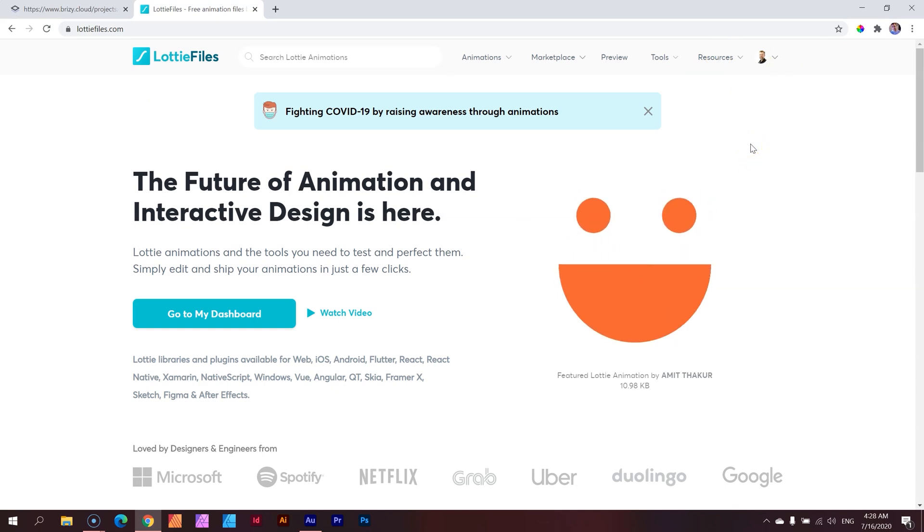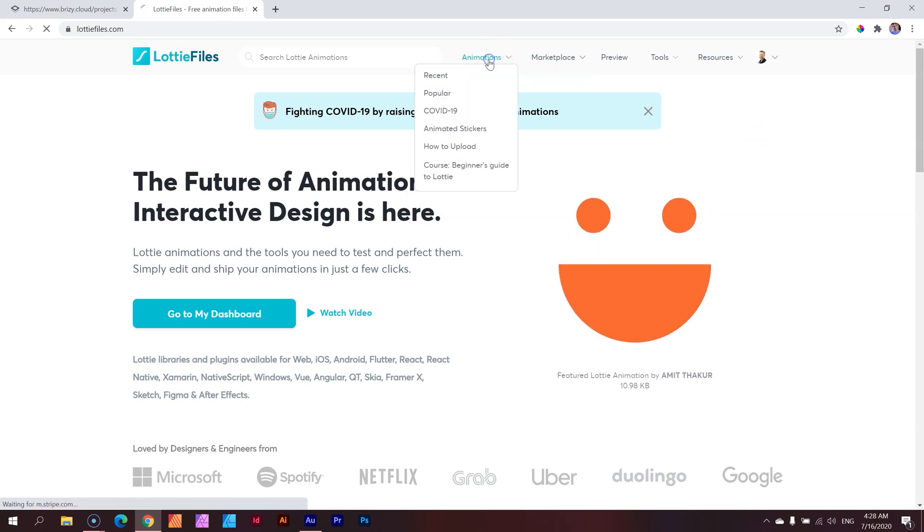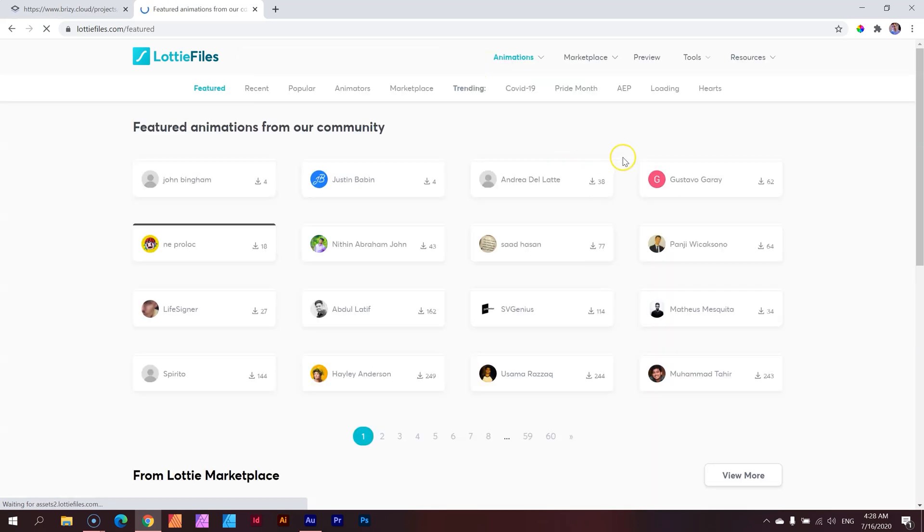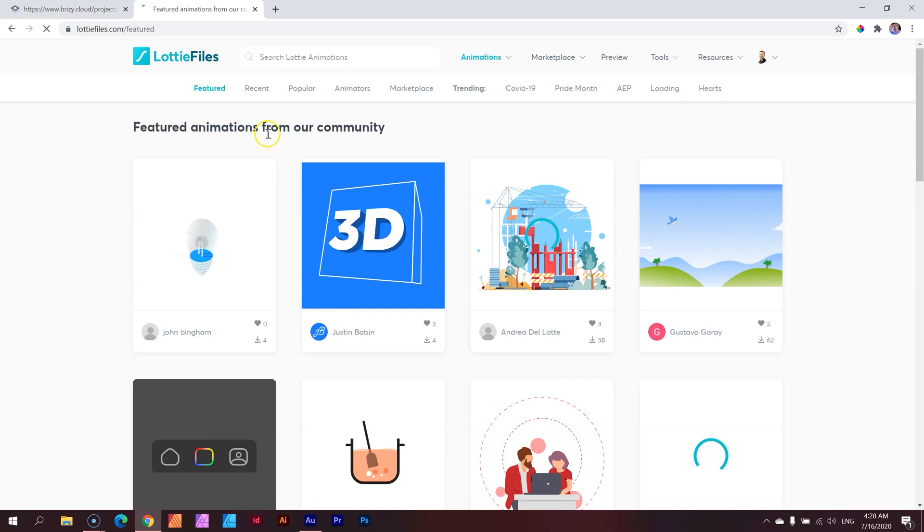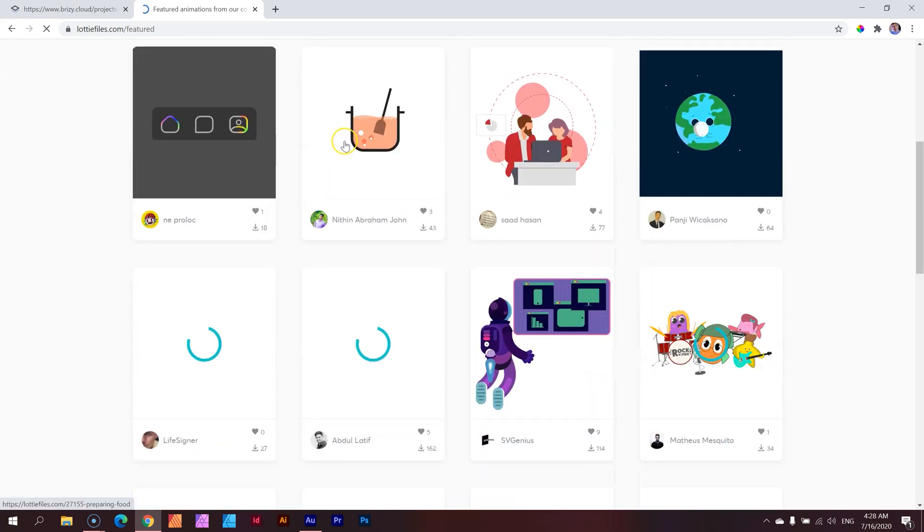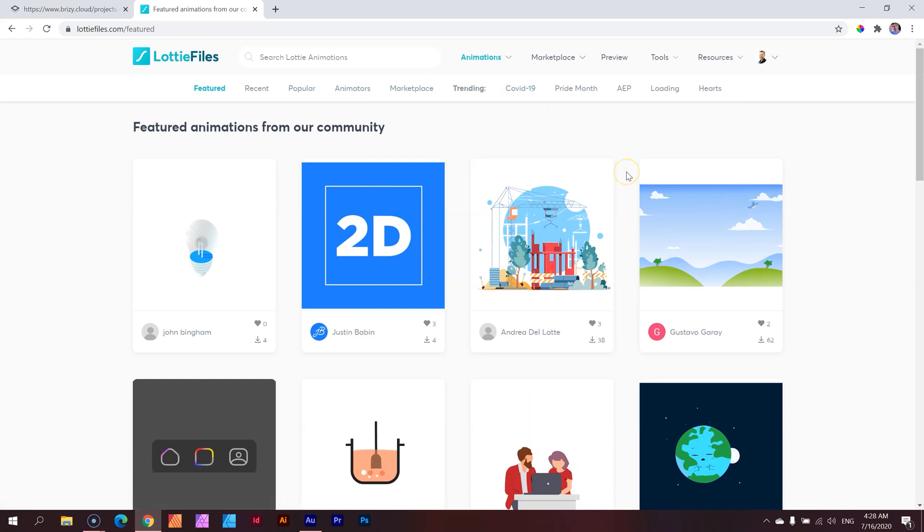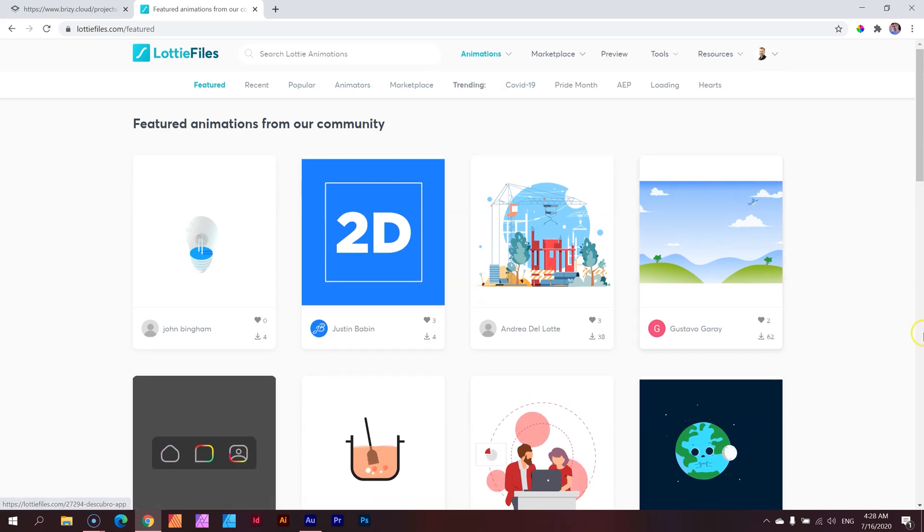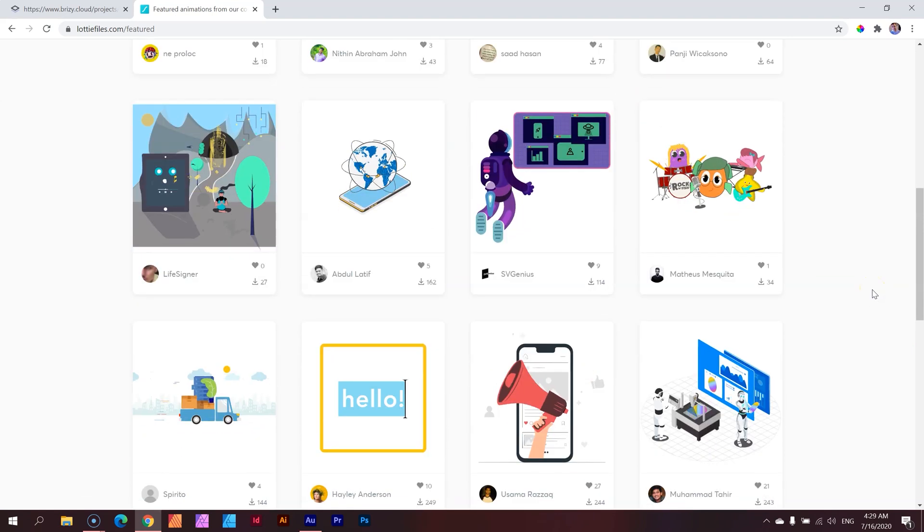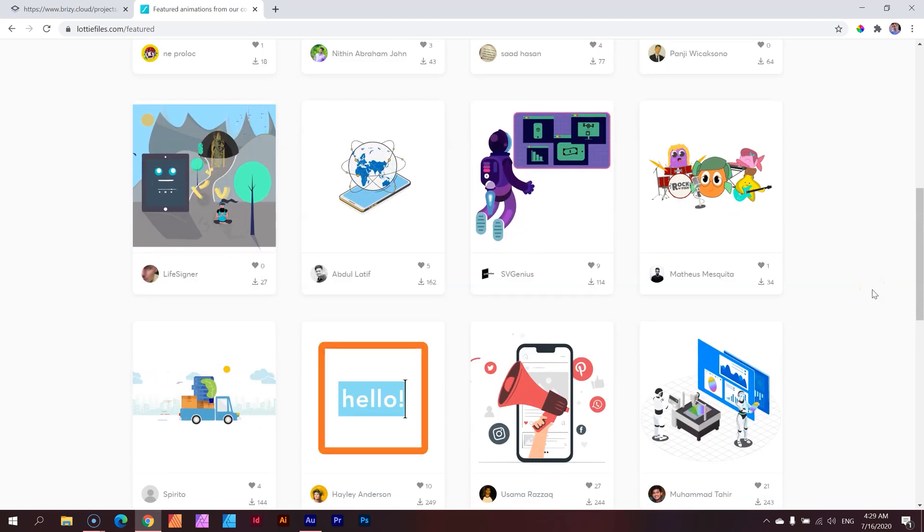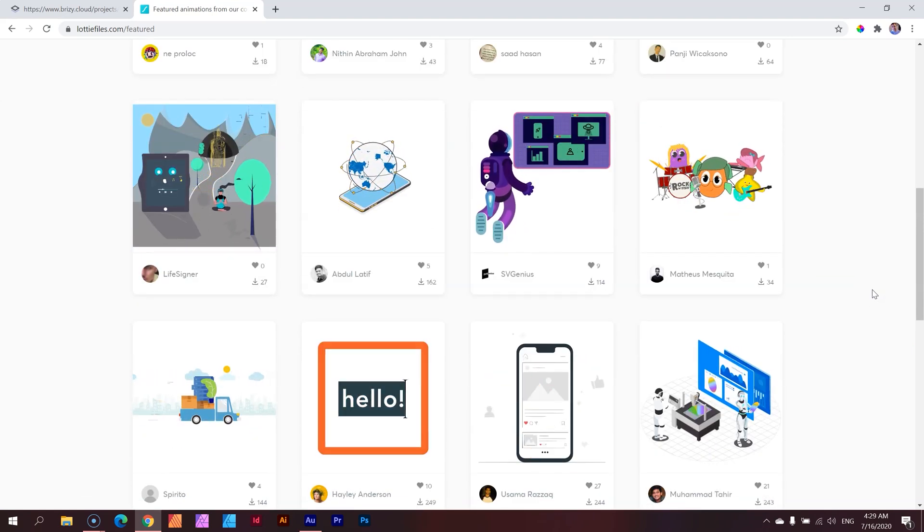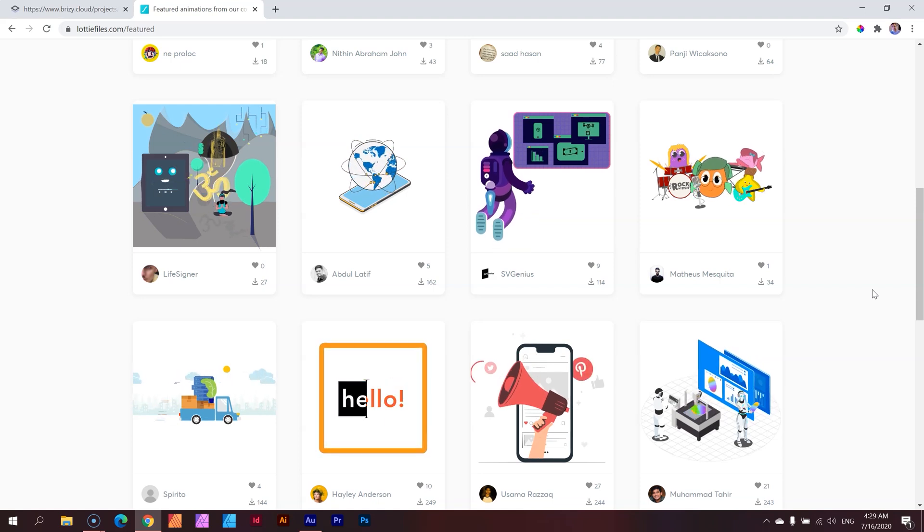You can log in with your Google account or your Facebook account, and then from here, you simply go to animations. It's going to show us featured animations from the community, and you can see up here a number of categories, and this is where you are going to get the animations. You don't need to make it yourself. You're going to get it from here, and the good news is that many, many of these are free.